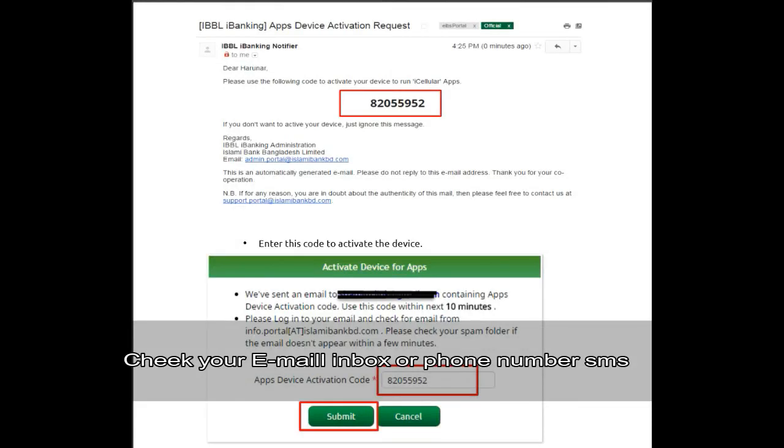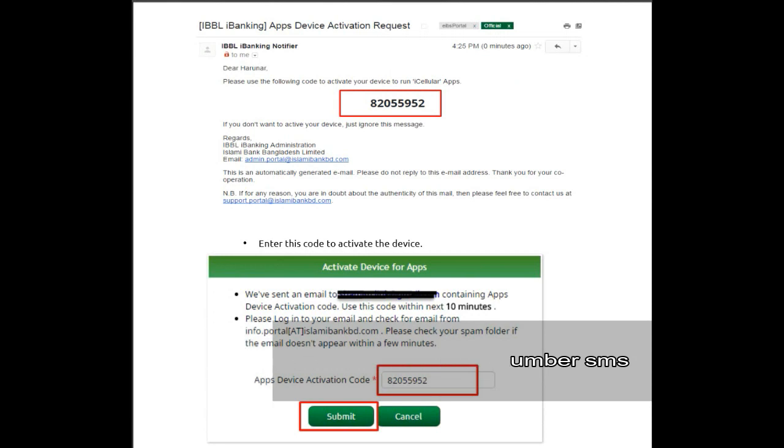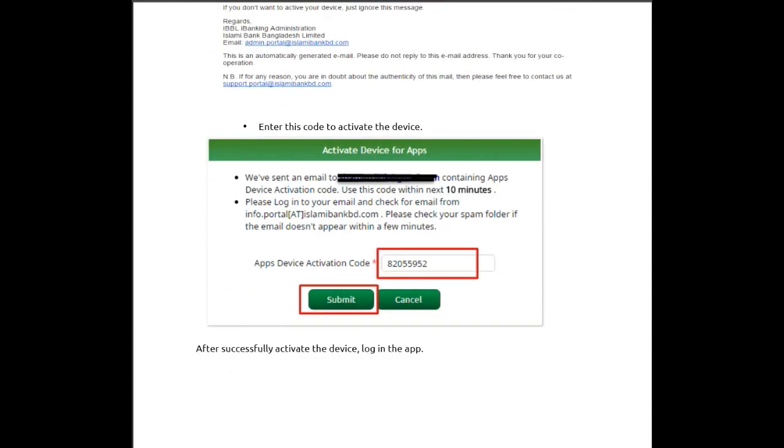You'll receive an IBBL iBanking device activation request with a verification code. Enter this code to activate the device. After successfully activating the device, log into the app.